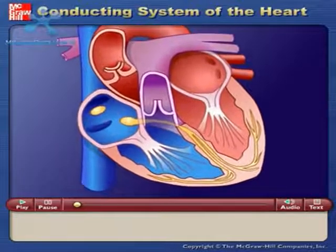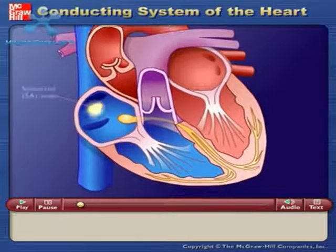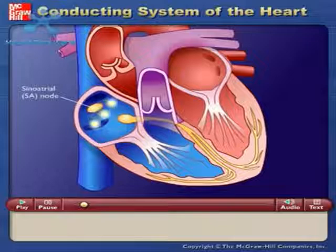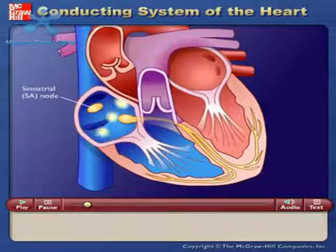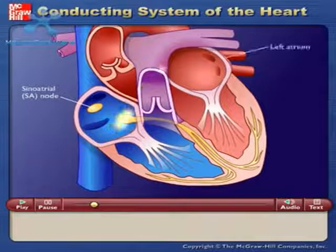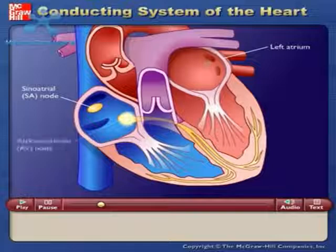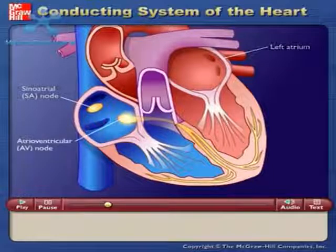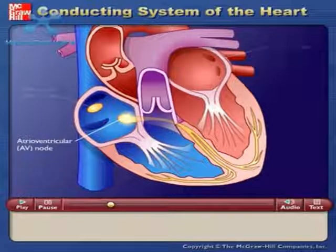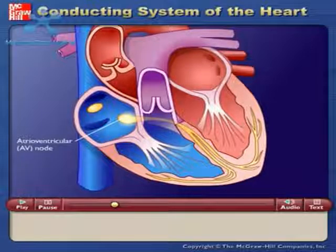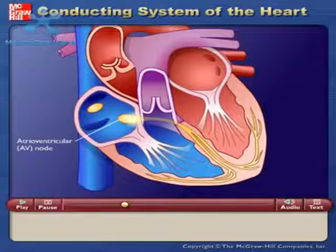Action potentials originate in the sinoatrial node and travel across the wall of the atrium from the sinoatrial node to the atrioventricular node. Action potentials pass slowly through the atrioventricular node to give the atria time to contract.